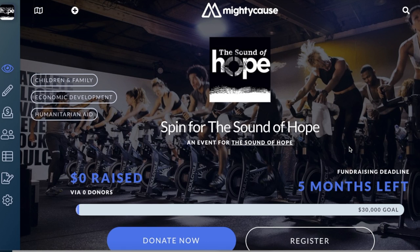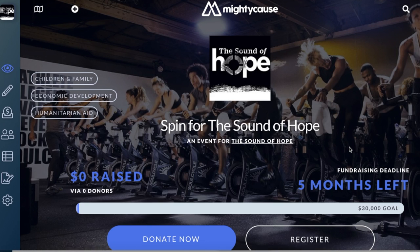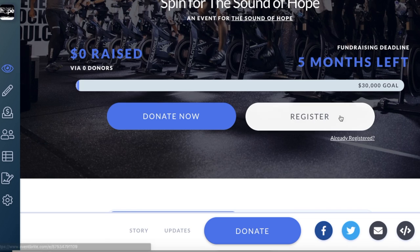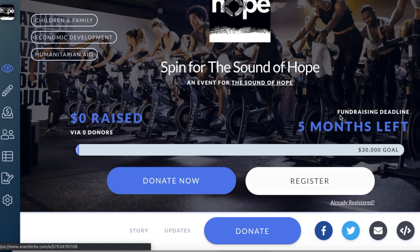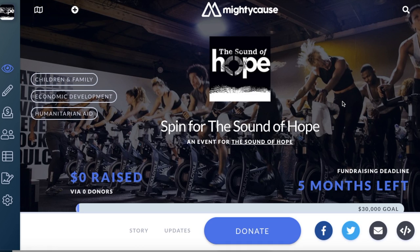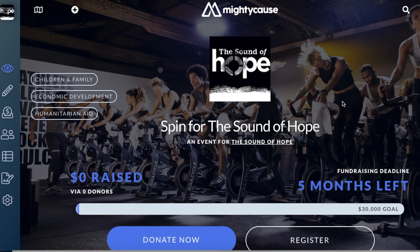When you go back to the live page of your event, you'll see register has replaced join this event. Now participants can come directly to your event landing page and register for your event. Congratulations on syncing your registration page with Mighty Cause. Good luck and happy fundraising!